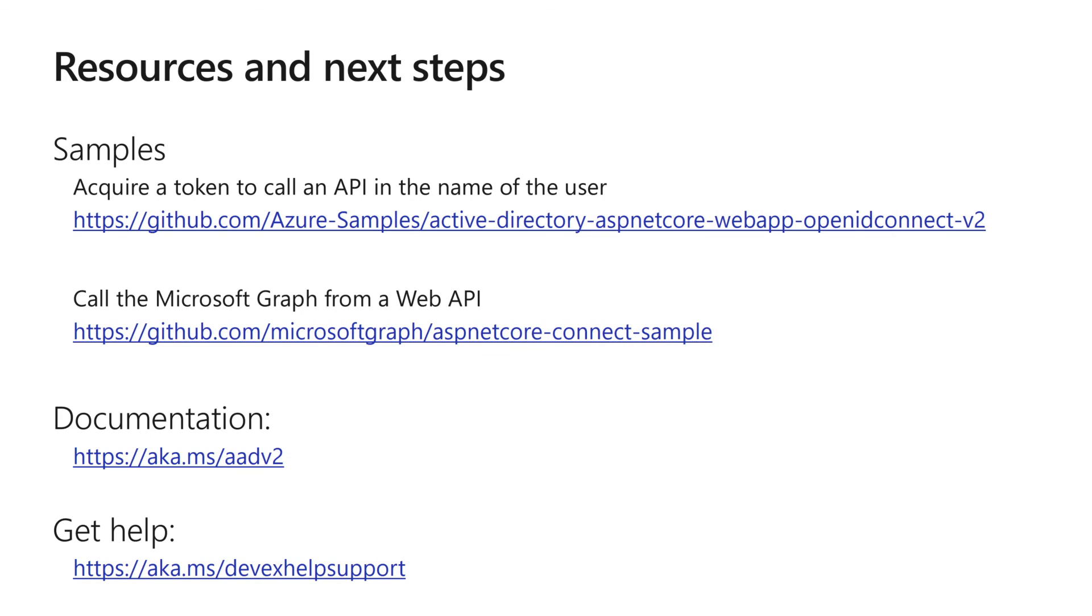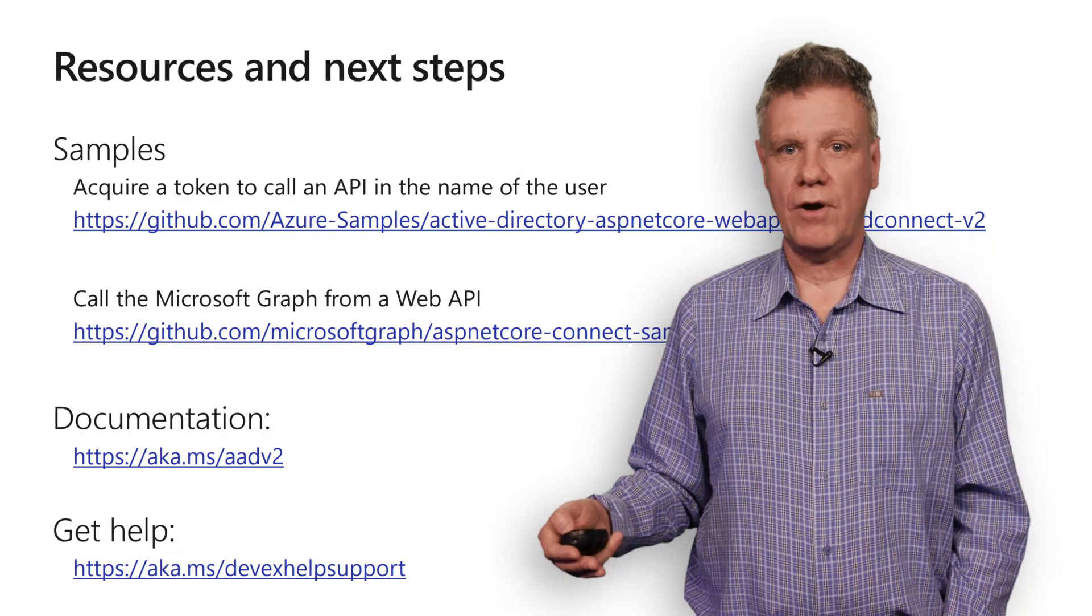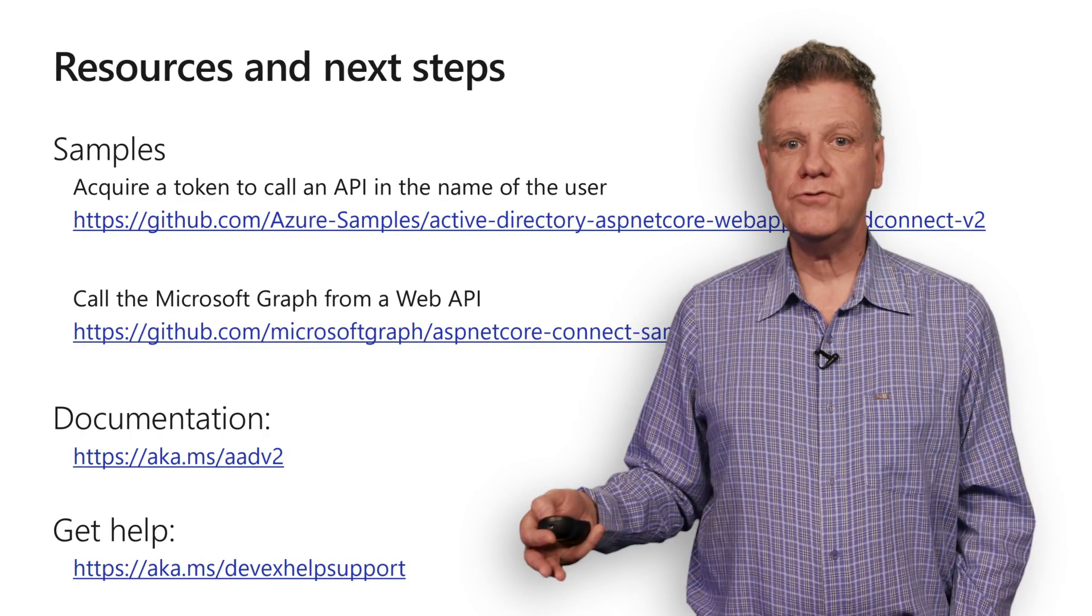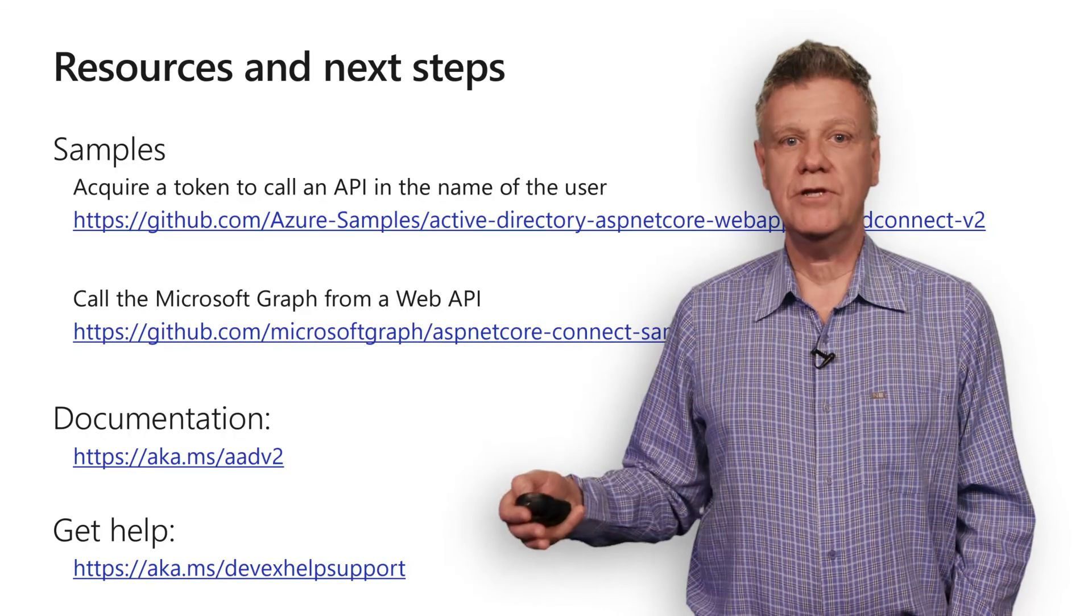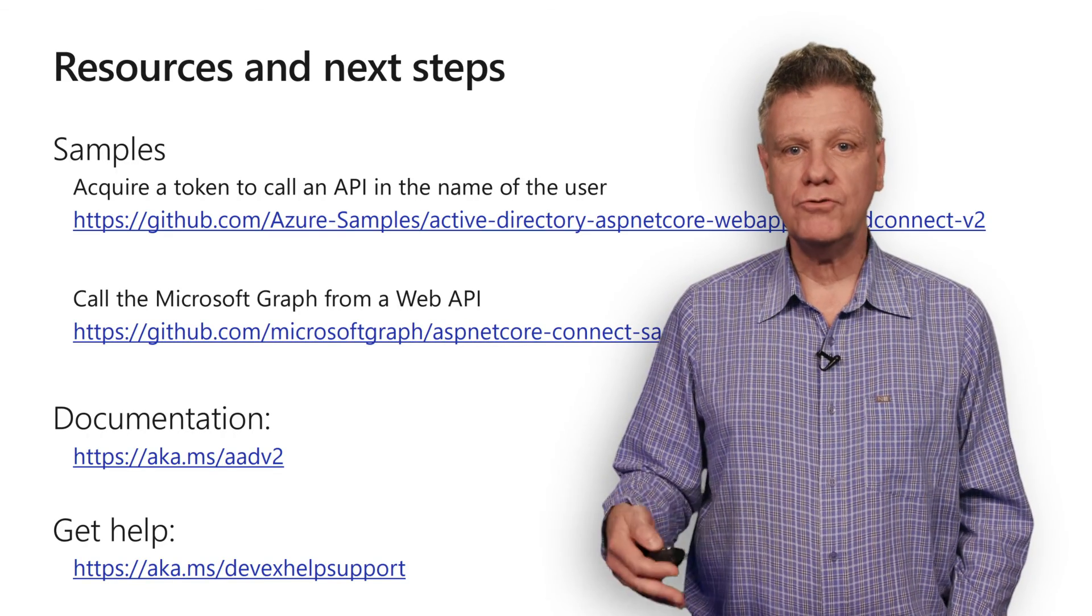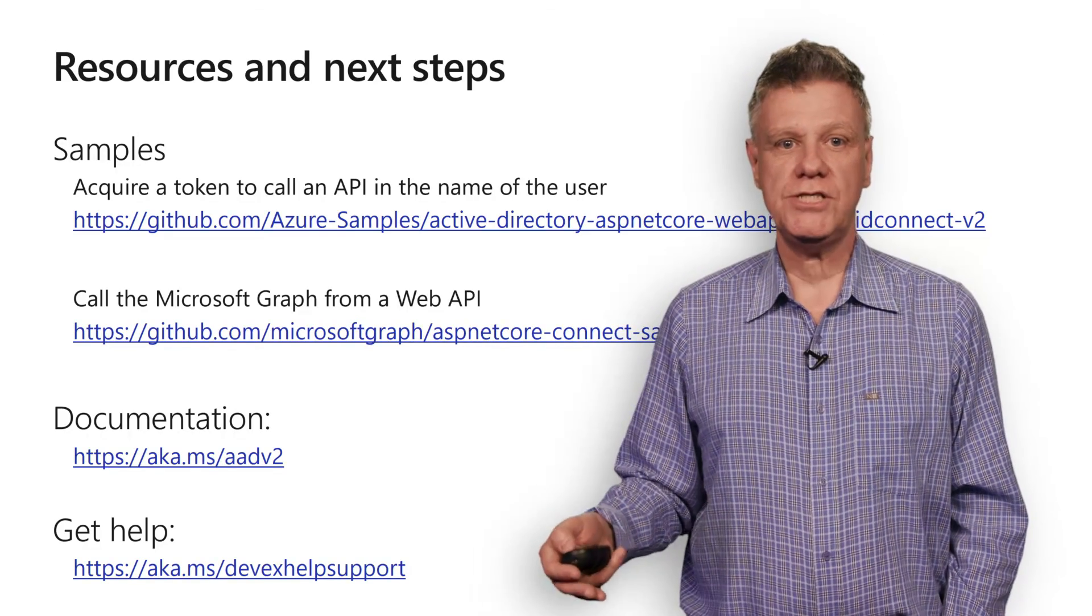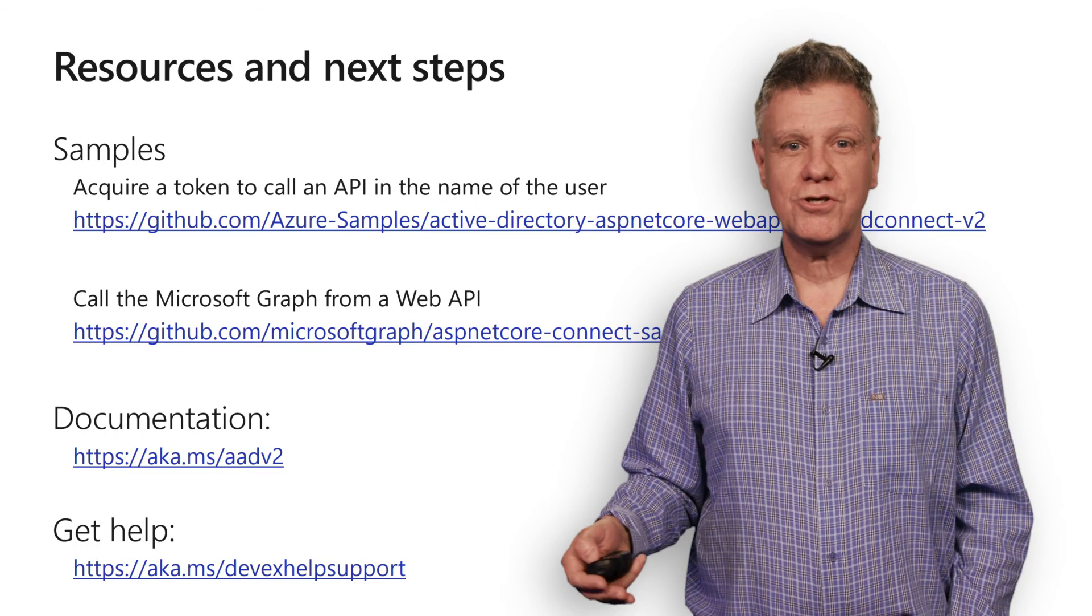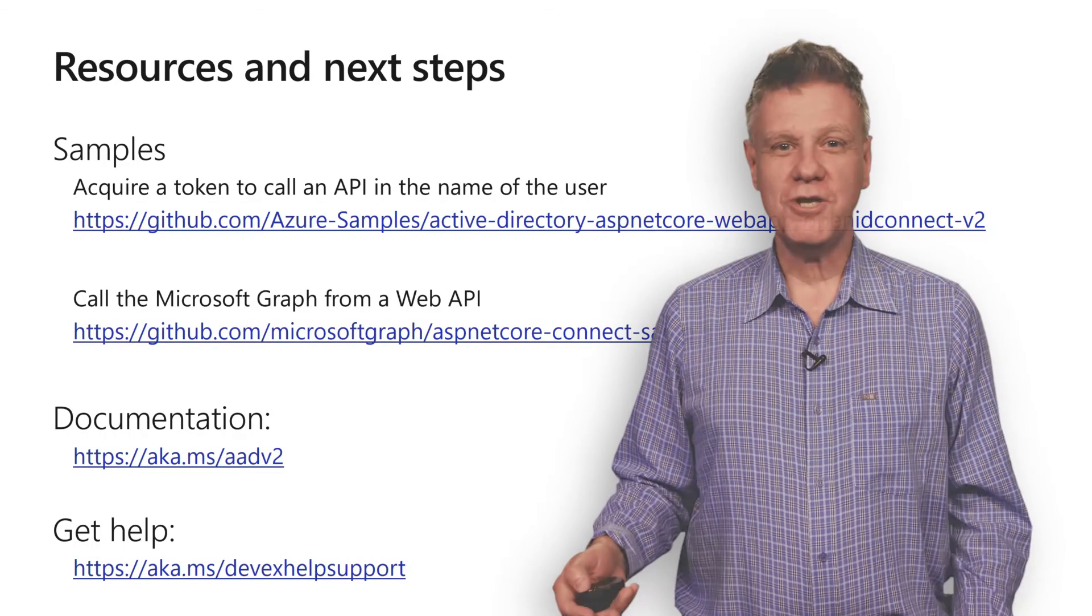here are some resources you can follow to find more information. I encourage you to go through the sample yourself and learn how to recreate it. I've also included samples which will take you from this point to calling the Microsoft Graph, a link to our documentation and a link on how to get help, ask questions and post suggestions. Thanks for watching.